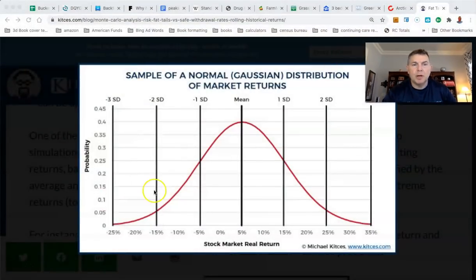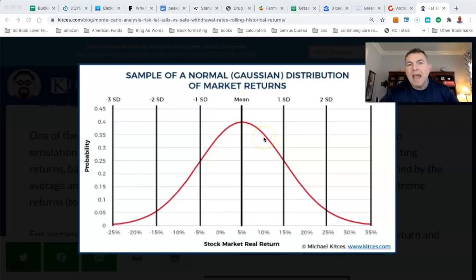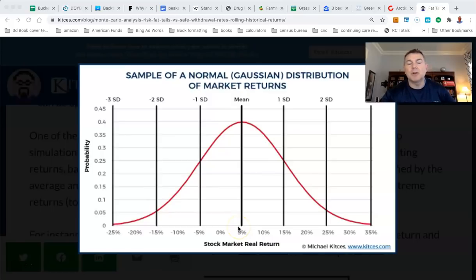The Monte Carlo says: we're going to use an average rate of return of X, a standard deviation of Y, and Z is going to show you the percentage of success — will you have a good chance of running out of money or not? Let me show you this — it's from the Kitces blog, from 2017. This is critically important, you've got to know this. This is a normal distribution of market returns, a good old-fashioned bell curve.